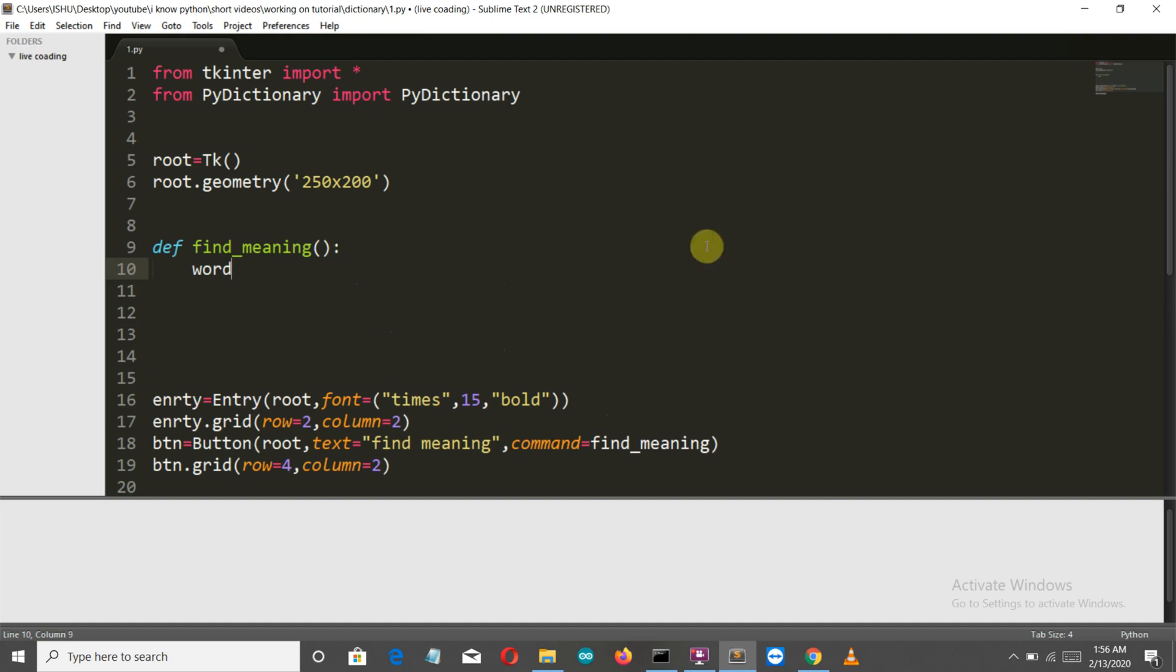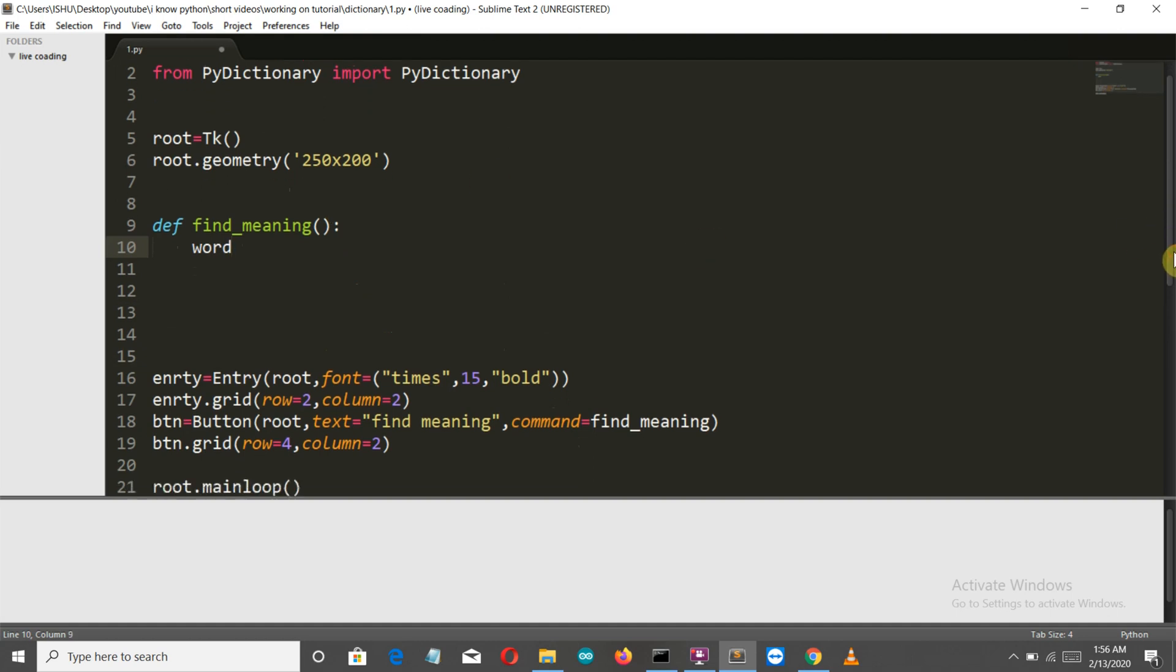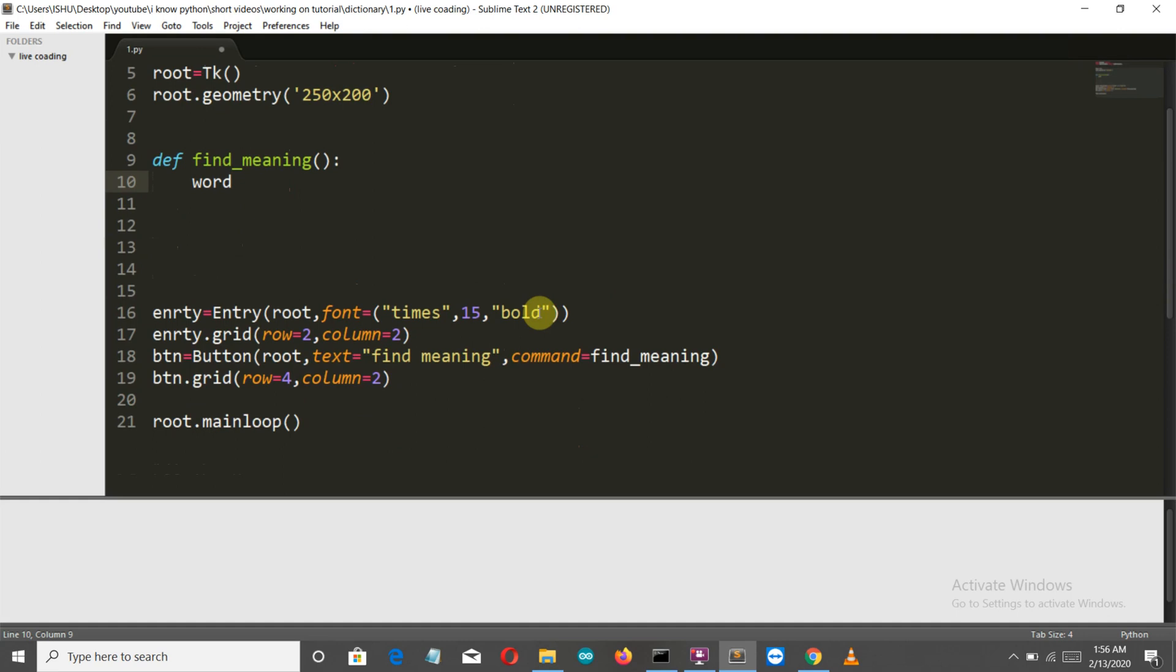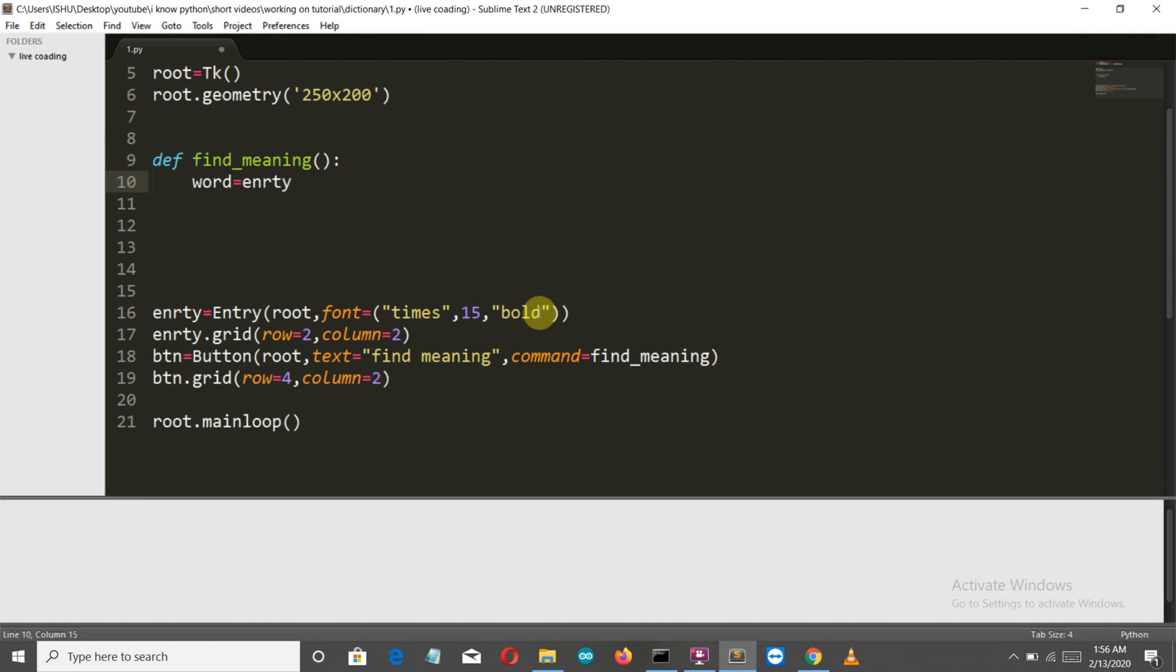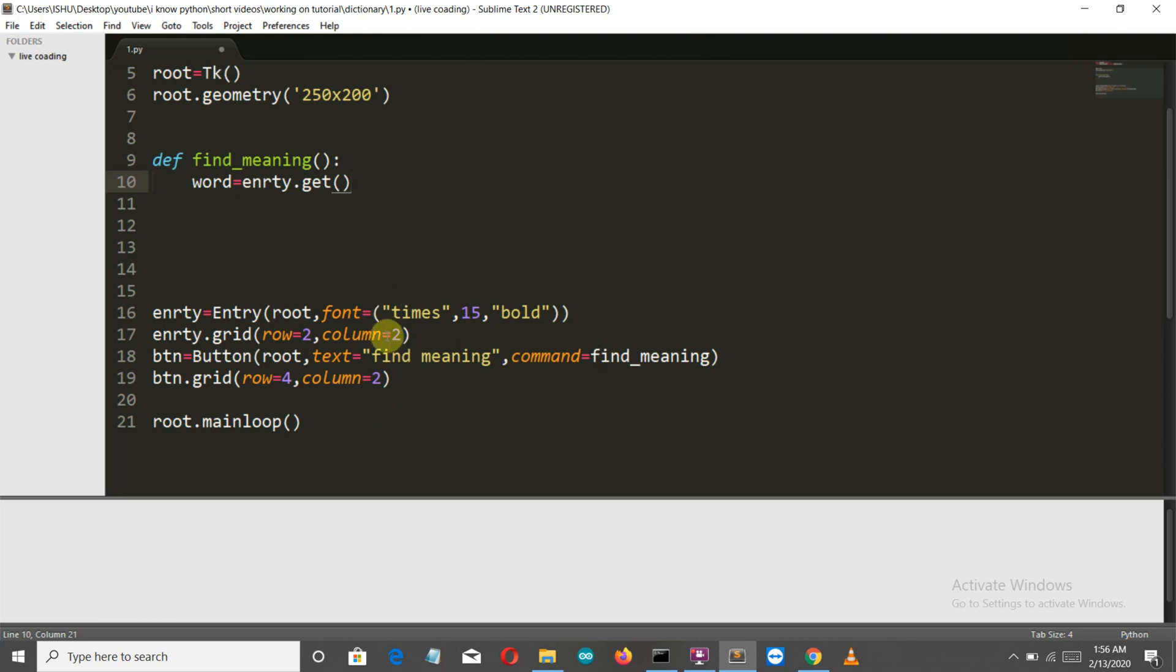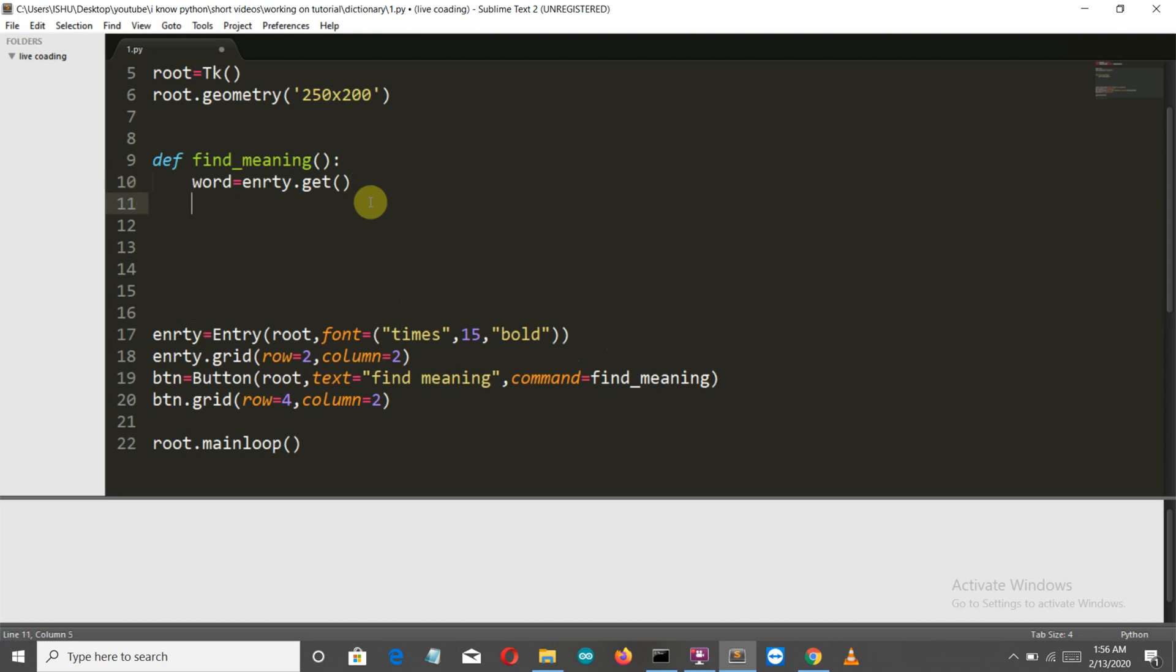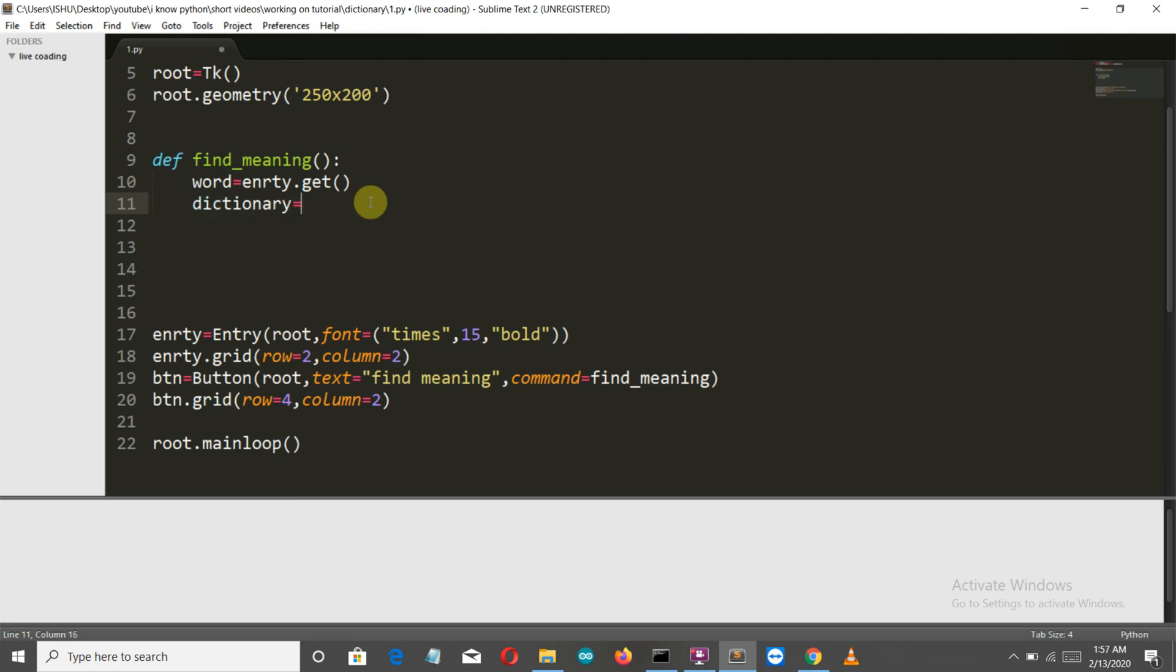First of all, what we will do is we will get the input from our entry widget and store this into a variable. We will write entry.get. Here we are extracting whatever value is present in our entry widget and storing it into a variable. Then we will create a dictionary variable and this will be a PyDictionary object of this word.